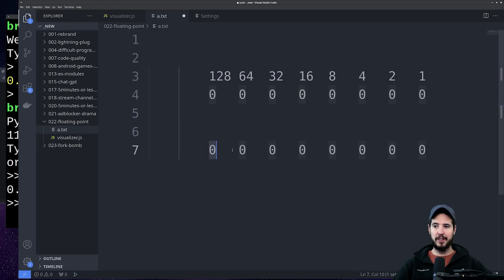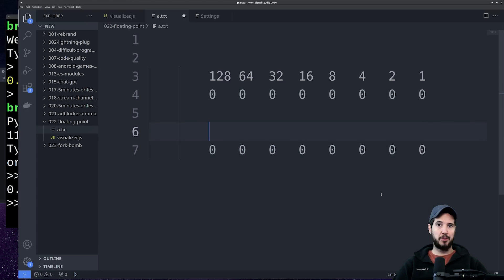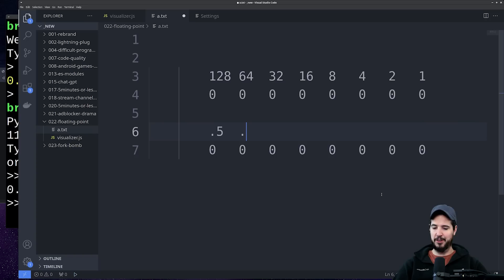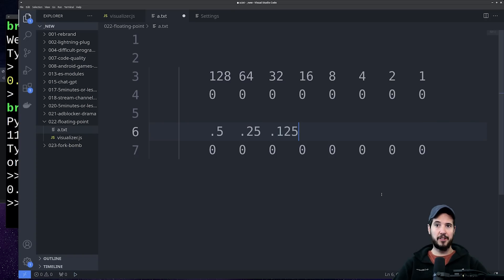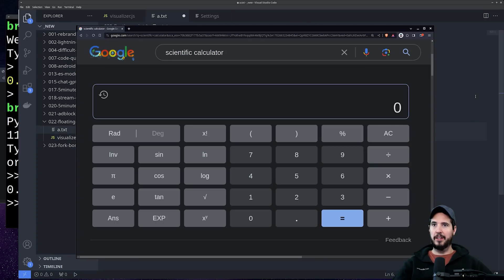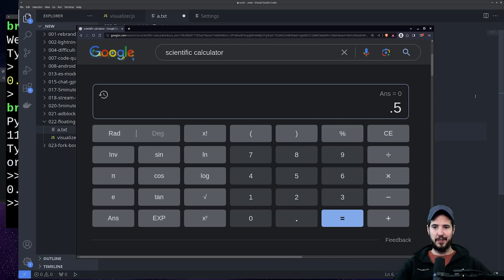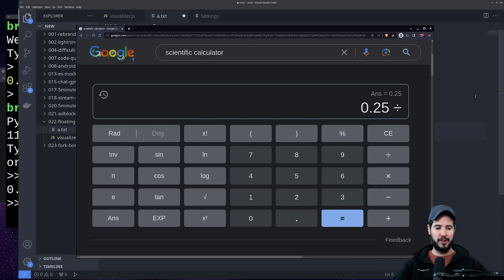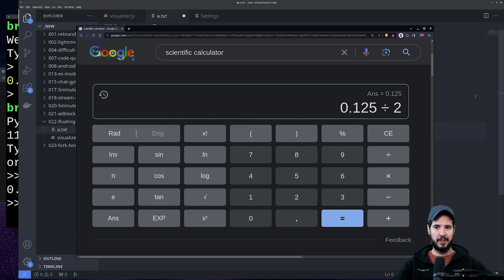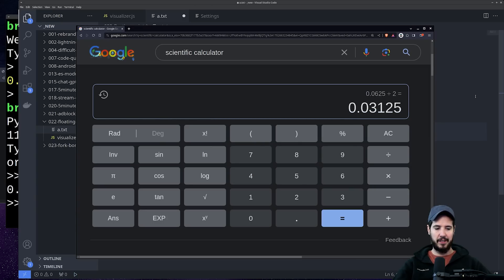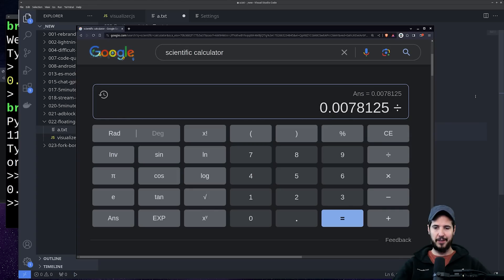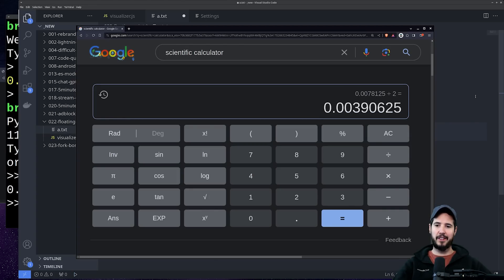So earlier I said the first bit here stores 2 to the 0, 2 to the 1, 2 to the 2, and so on. So when you're doing fractions, it is 2 to the negative 1, 2 to the negative 2, 2 to the negative 3, and so on. So 2 to the negative 1 could store 0.5, 2 to the negative 2 could store 0.25, 2 to the negative 3 could store 0.125, and so on. And then I'll just show the rest of the numbers used in actual calculators: 2 to the negative 1 is 0.5, 1/2 divided by 2, 2 to the negative 2, 2 to the negative 3, negative 4, negative 5, negative 6, negative 7, negative 8.